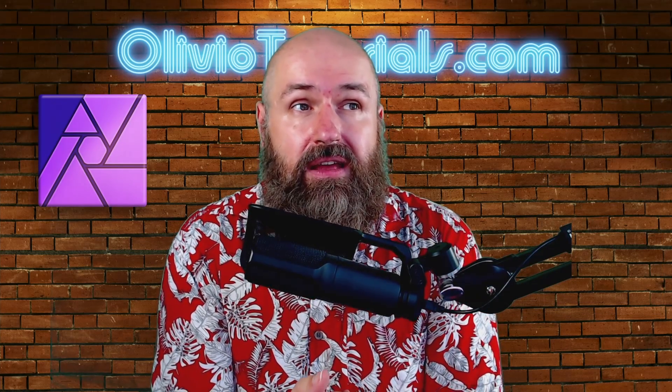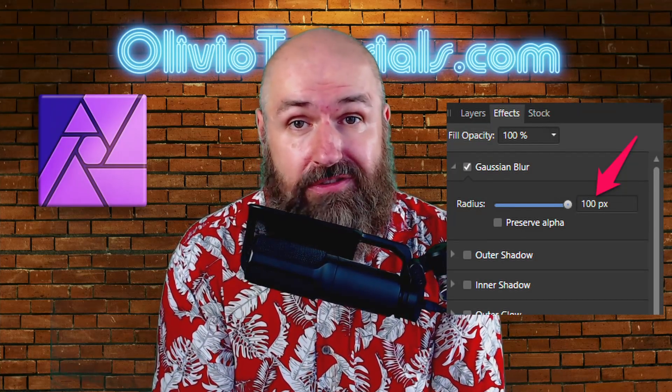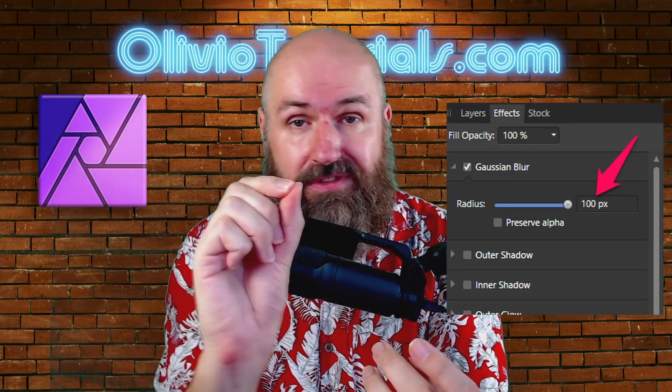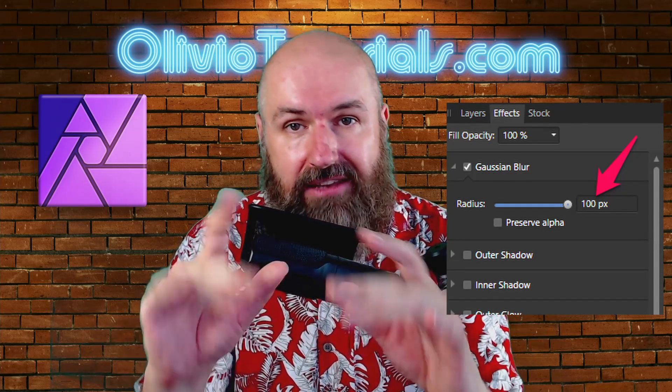The next point: a lot of us work with high-resolution images, but many sliders and filters in Affinity Photo have their maximum values set at a very low limit. Sometimes you can type a number by hand on your keyboard to go beyond the slider's maximum, but once you've done that you can't touch the slider anymore or it will jump back to the maximum value. That needs to be fixed.